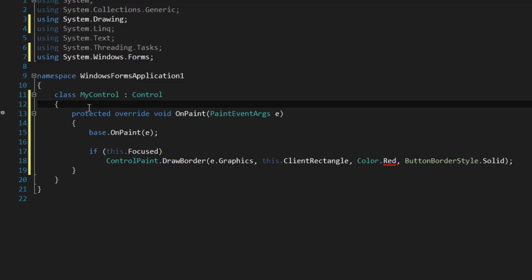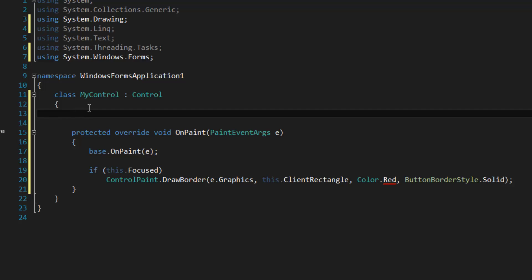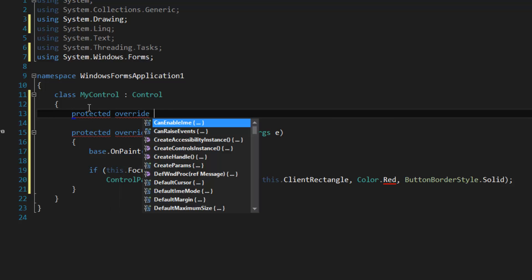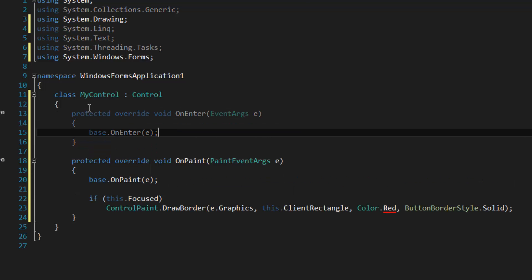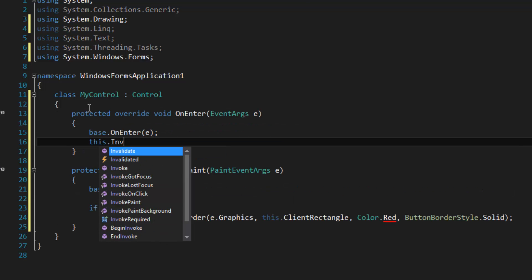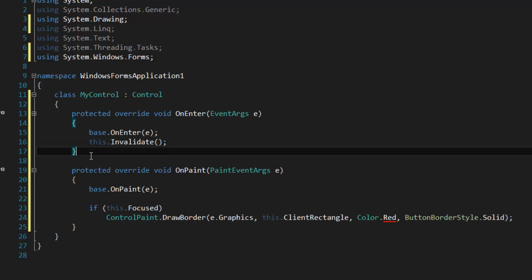We're going to have to call Invalidate when the control receives focus and when it loses focus, otherwise its state won't actually seem to change because the control itself won't paint at the appropriate times. So we're going to override OnEnter and call Invalidate in there.